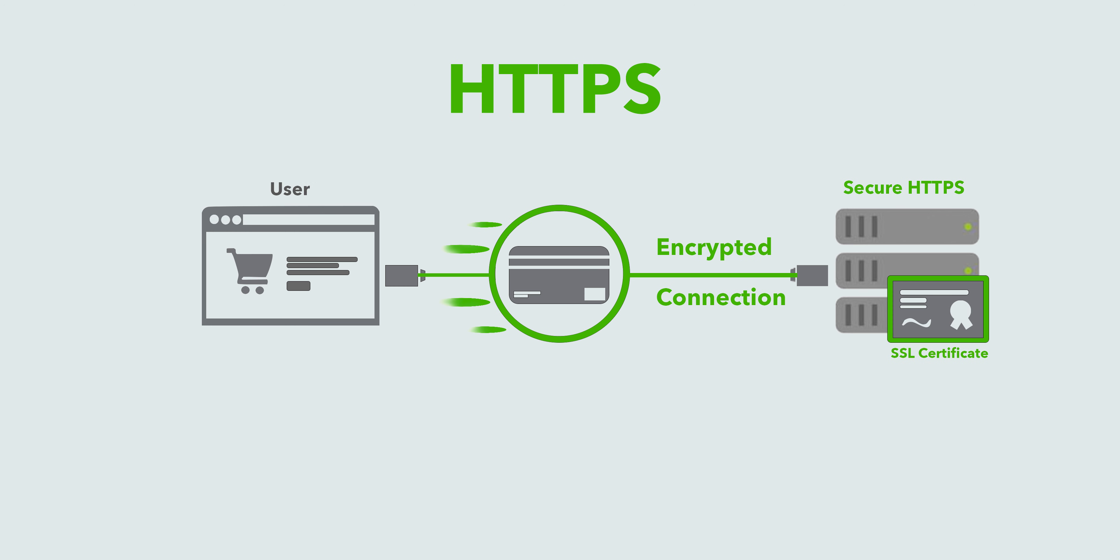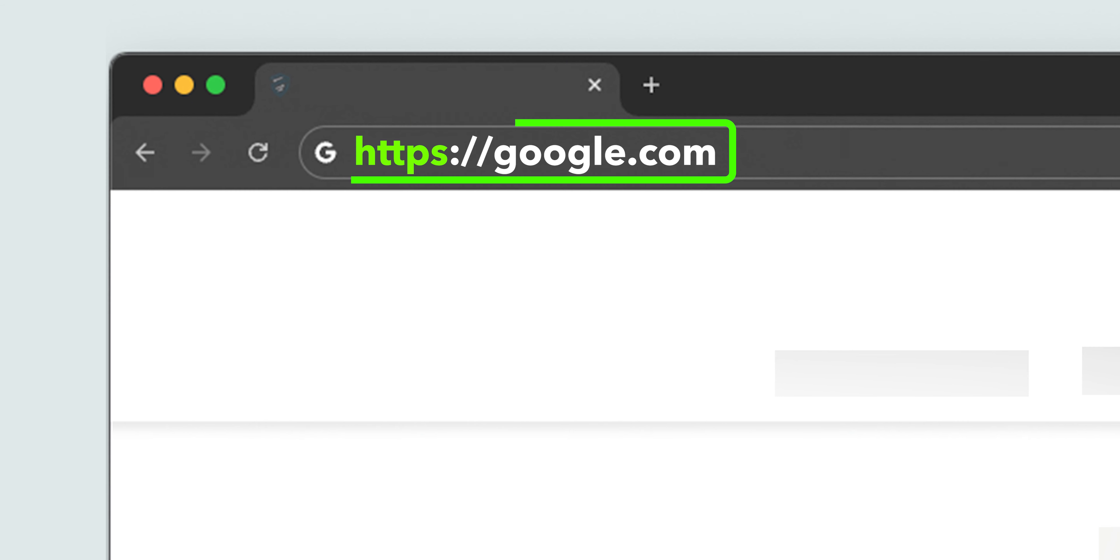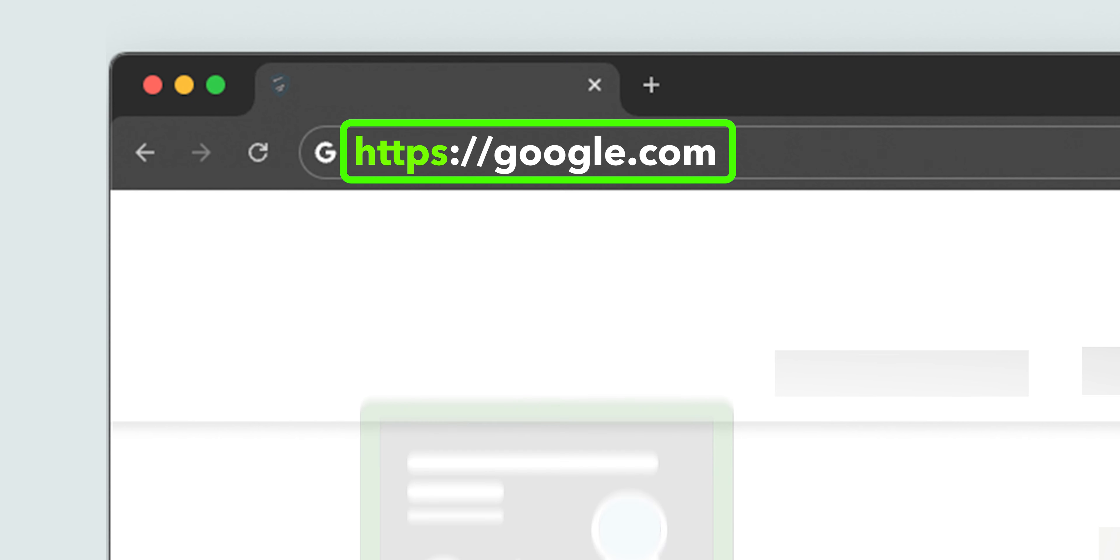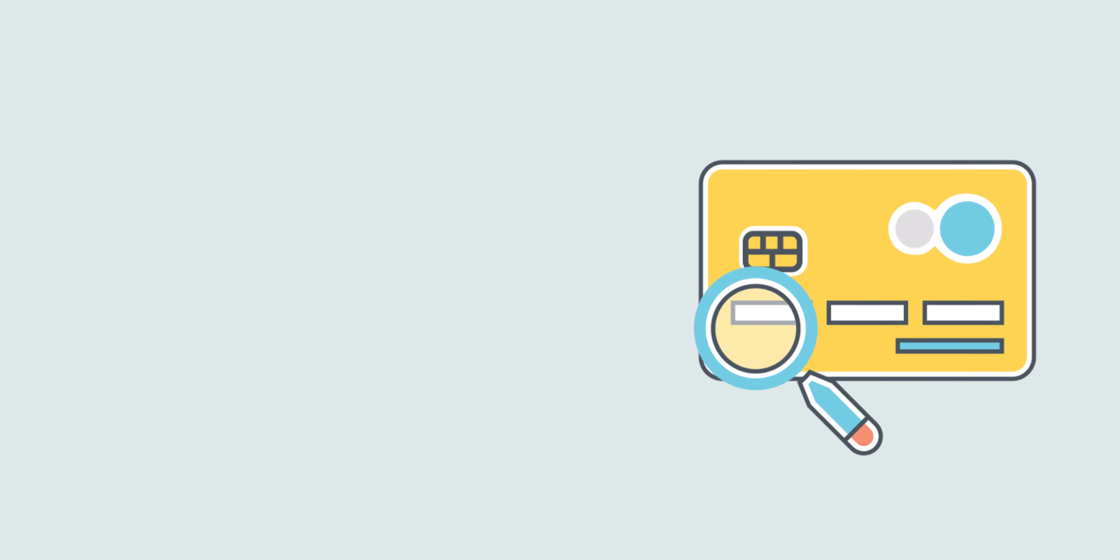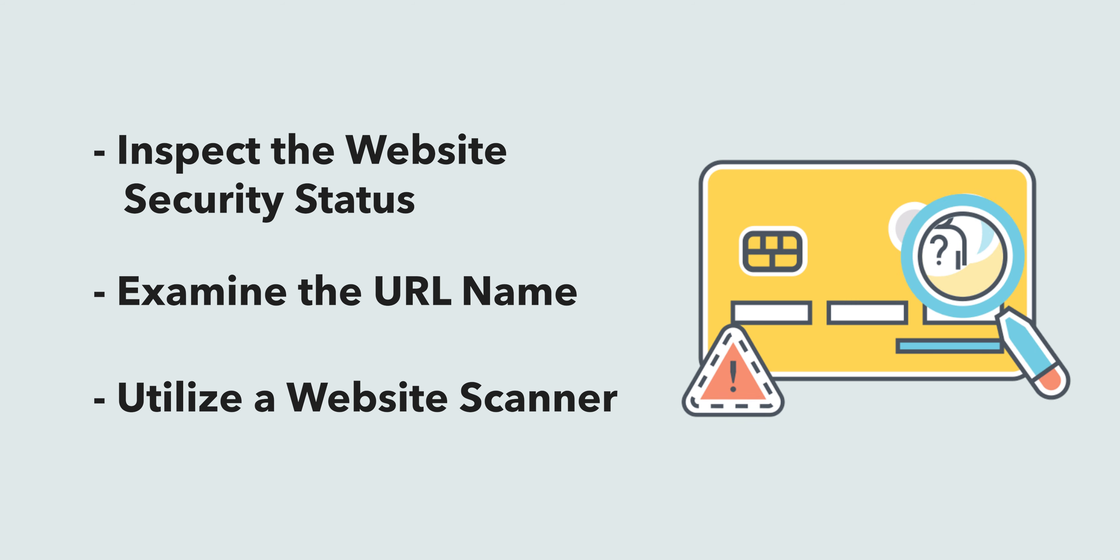Websites with HTTPS are generally more secure than those using HTTP. HTTPS websites have a stricter security certification process, but a website with an HTTPS designation can also be fraudulent. Verify using other methods discussed here for the best results.